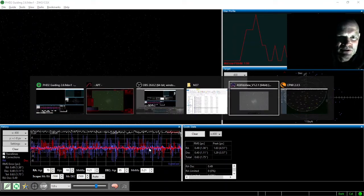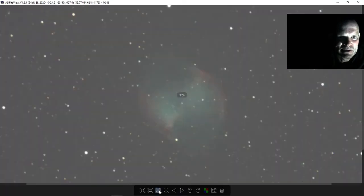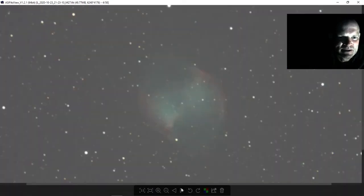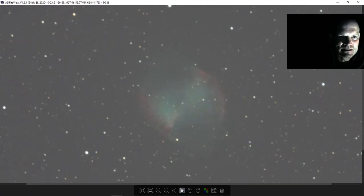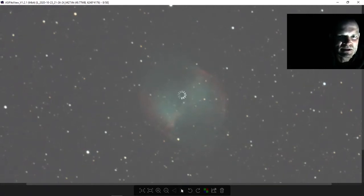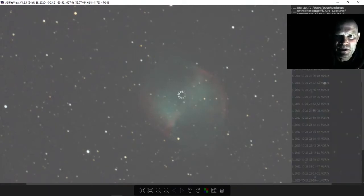If we pop over to the Fits viewer, we can see here's all the images that have come in. And they are all looking not too bad, so we'll sort them out in the morning.